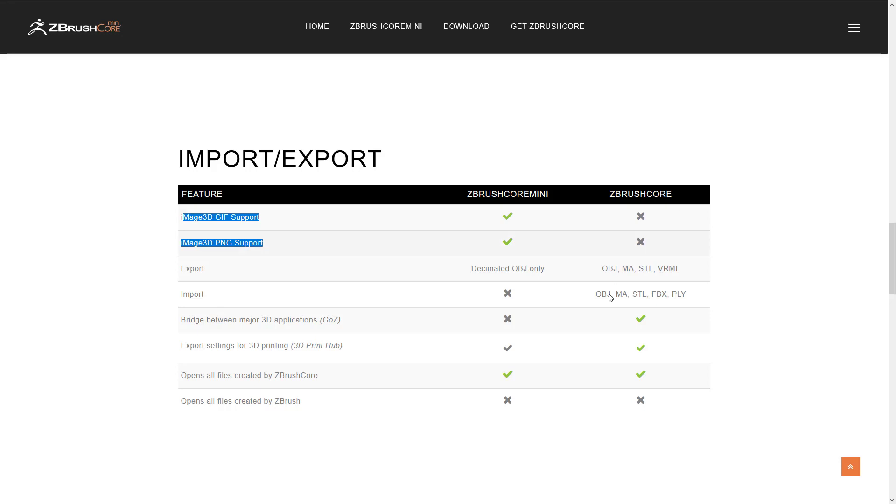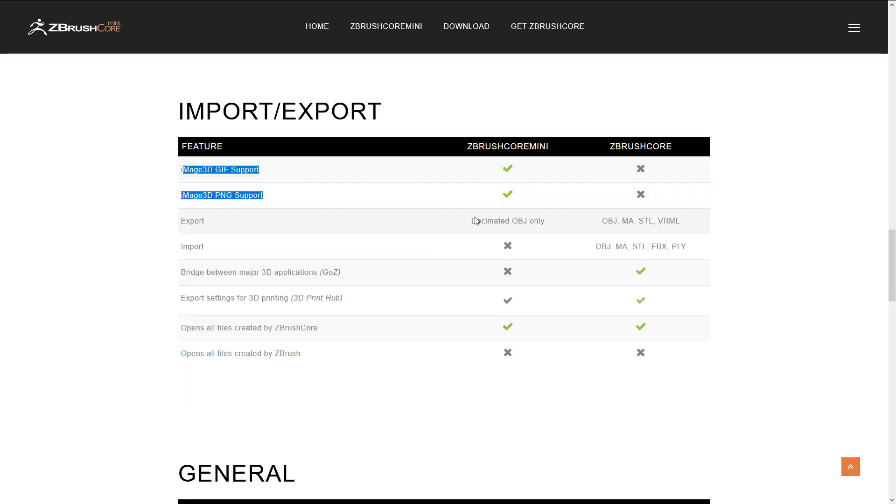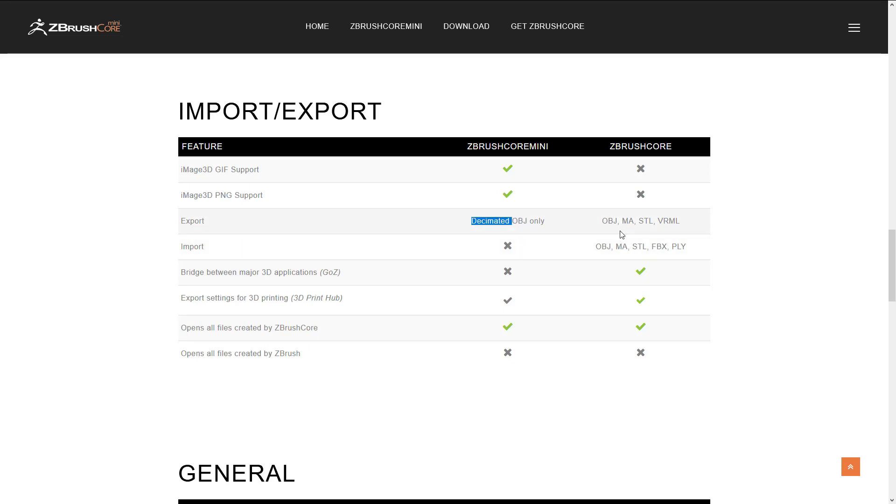Ironically enough you can't do that in ZBrush Core, but you've only got the option of exporting as an OBJ and that OBJ is decimated. That means that they've simplified the mesh. You're not getting the full resolution sculpted version, which is a limitation. In general, whereas in ZBrush Core you can output to a variety of different formats including Maya text format and OBJ, and it is not decimated.